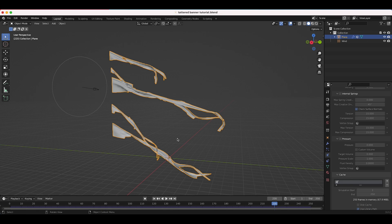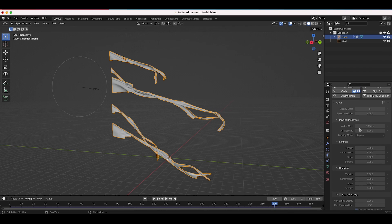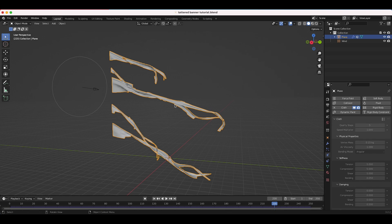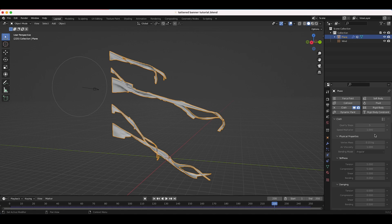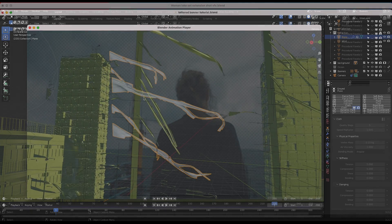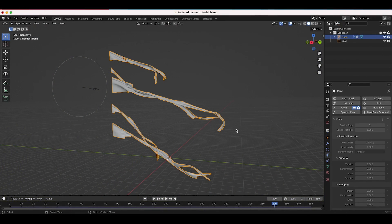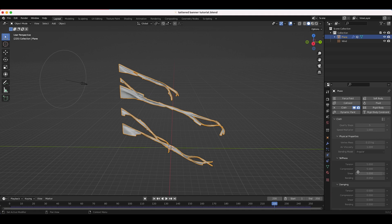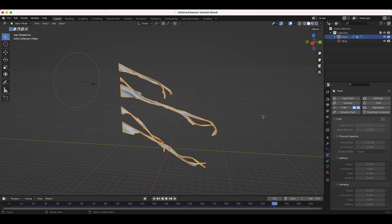One of the biggest settings I like to play around with depending on the shot is the Speed Multiplier. By bringing it to a lower number — for example 0.5 — you're essentially slowing the simulation down by half, giving a slow-motion feel like shooting at 48 frames per second. In the shot I showed at the beginning, which was in slow motion, I brought down the speed multiplier to 0.65 as well. It's a short tip but the speed multiplier helps a lot.